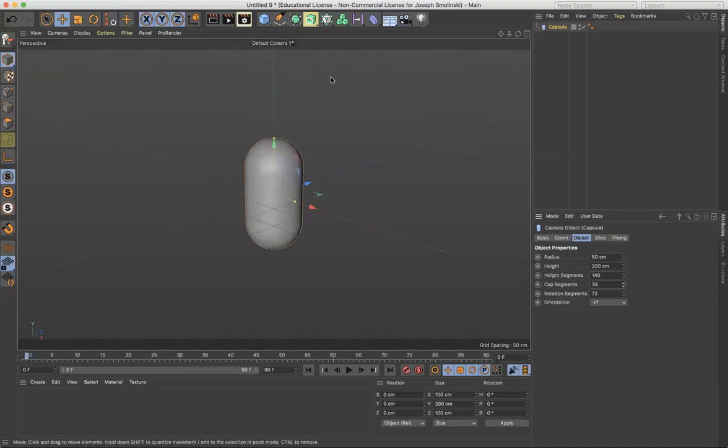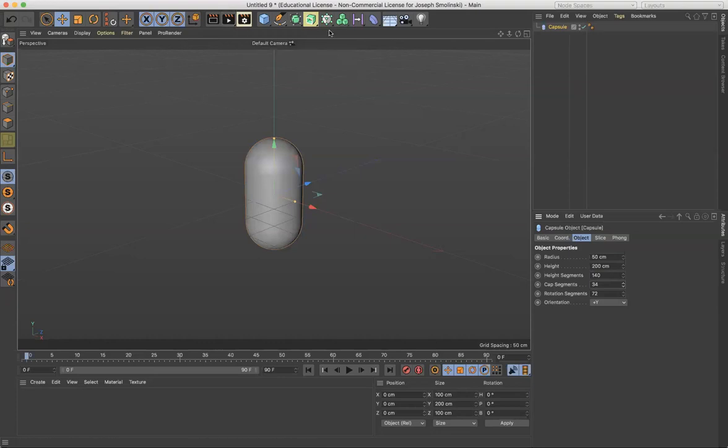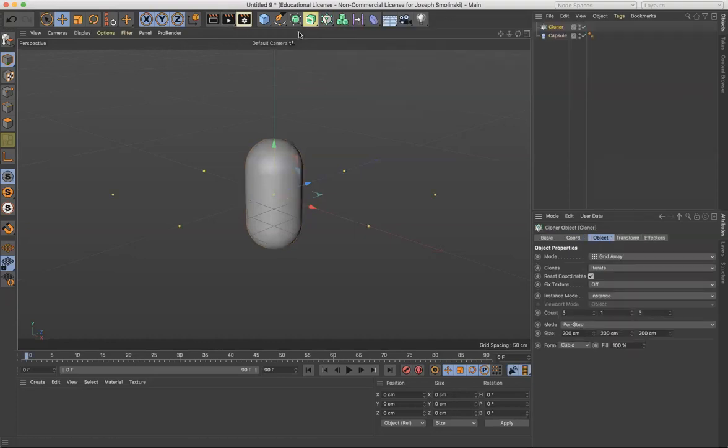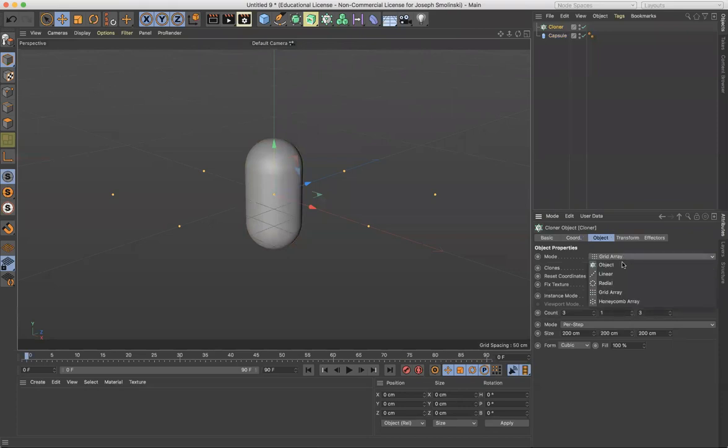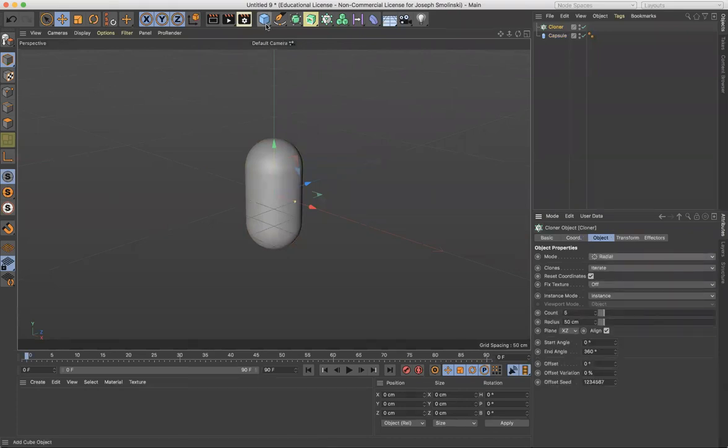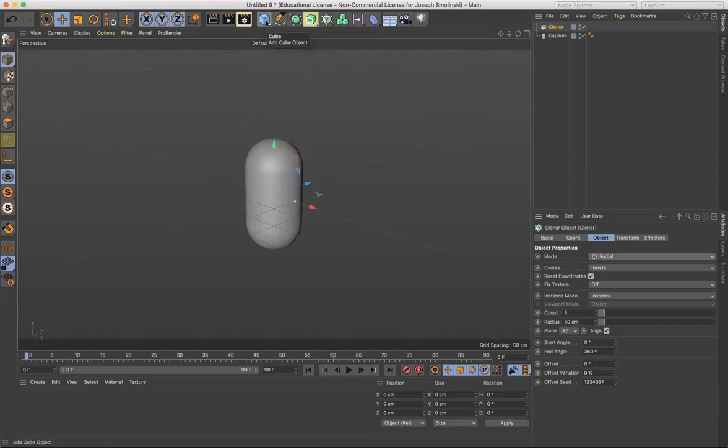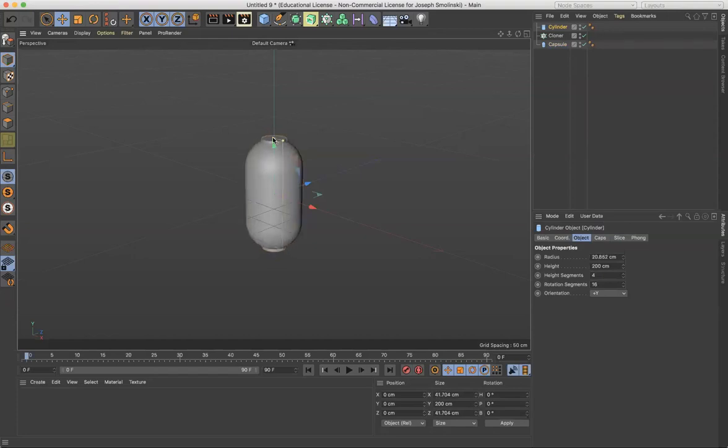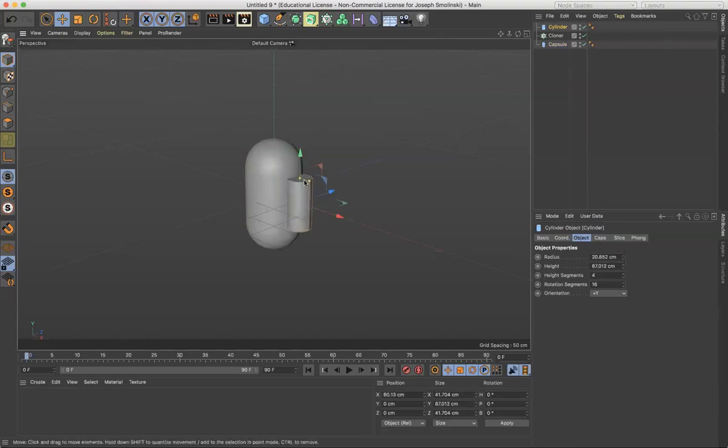Then what I want to do with this is I'll bring in a cloner and then I'm going to grab a radial cloner. And then finally another object. I guess I'll just use a cylinder and I'm going to scale this down so it's small.